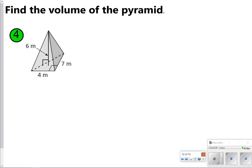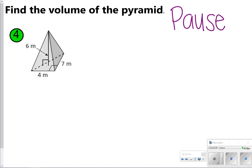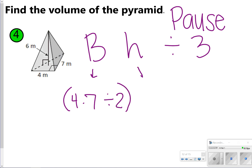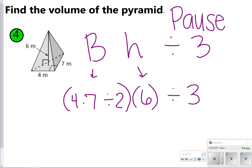Here's another triangular pyramid to try. Pause the video and work it out, then click play to check. The area of the base is four times seven divided by two, since it's a triangle. The height is six, so multiply by six, then divide by three. Four times seven divided by two times six divided by three gives 28 meters cubed.